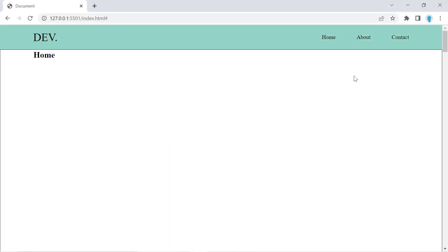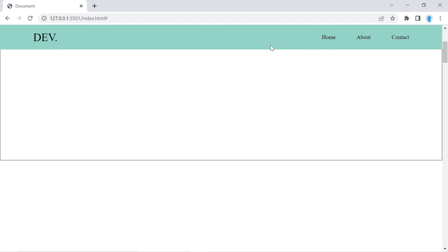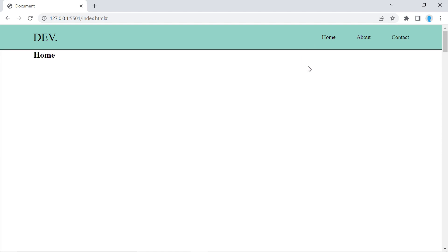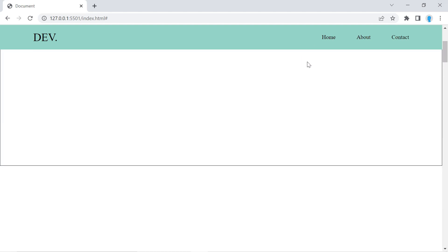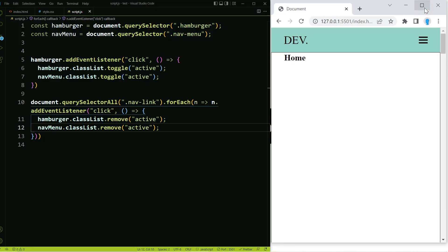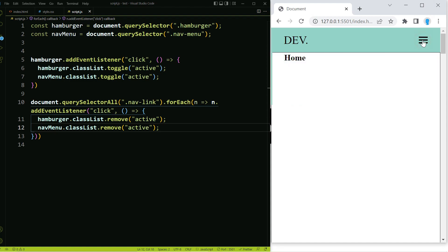In this video we're going to show you how to create a responsive fixed navigation menu. When we scroll down the page the navigation menu stays with us — it doesn't matter if we scroll down or up. This is also completely responsive, so when you resize the window it adapts accordingly.